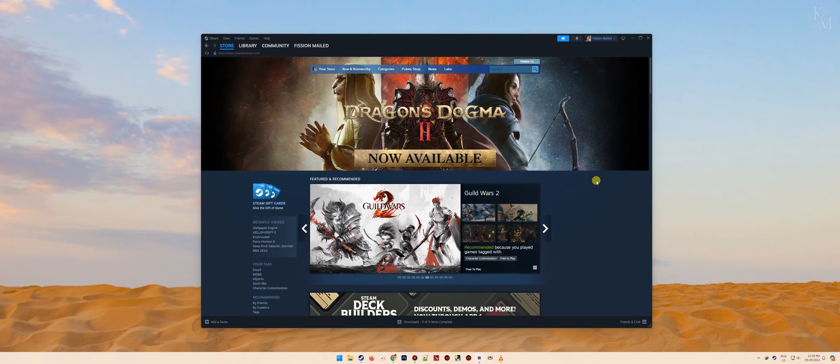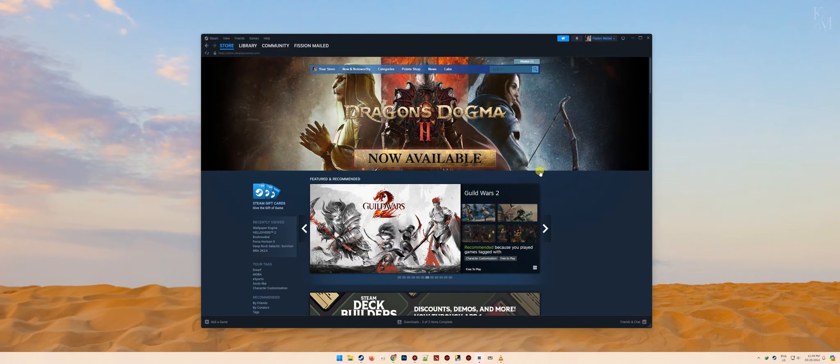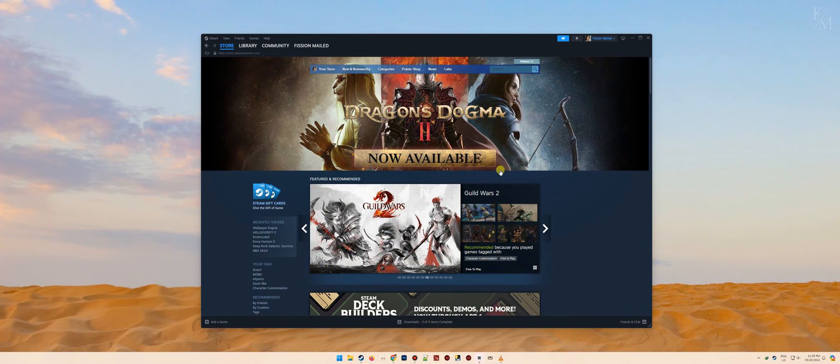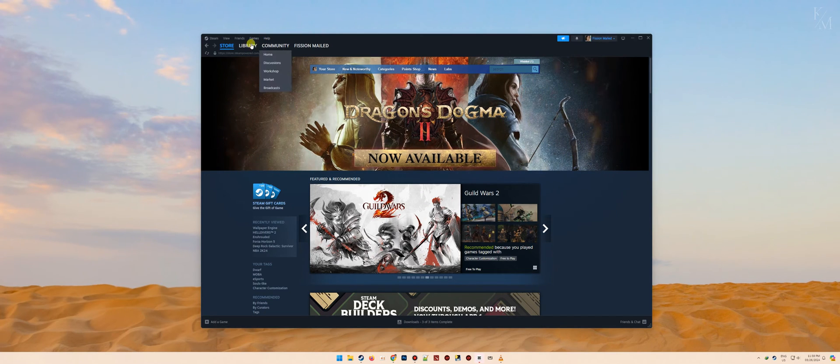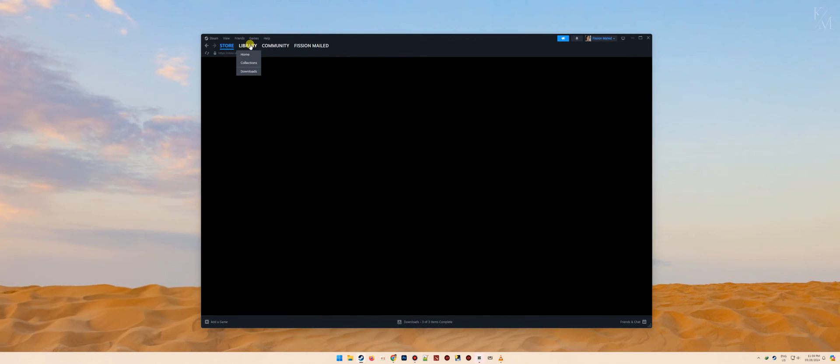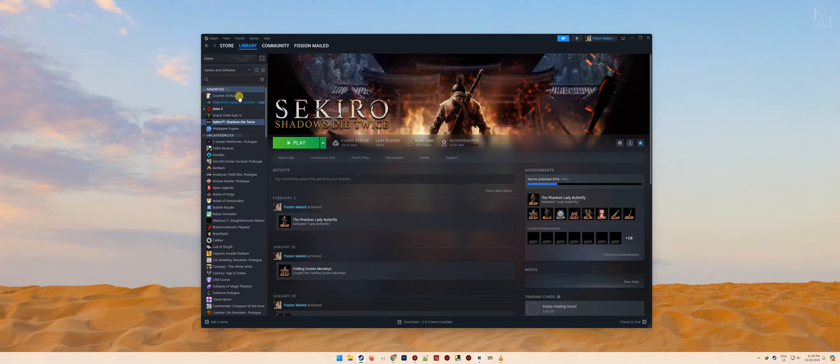Verifying the integrity of game files is quite easy. First, you need to open your Steam client. Once the client is open, go to your library section. From there, you should be able to see all of your installed games on the left panel.